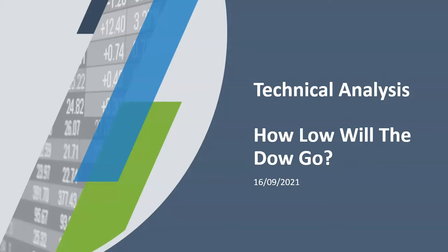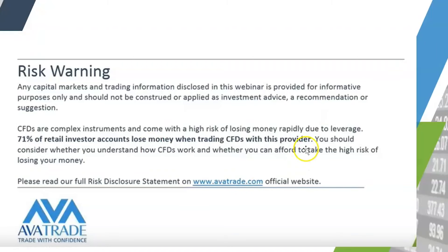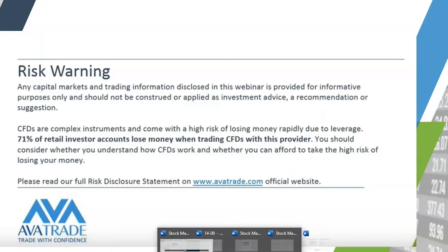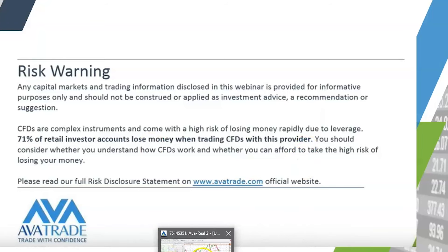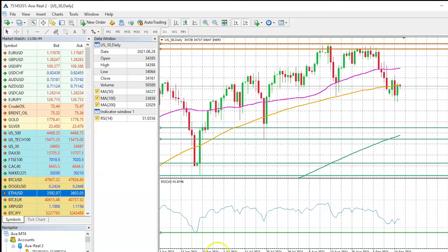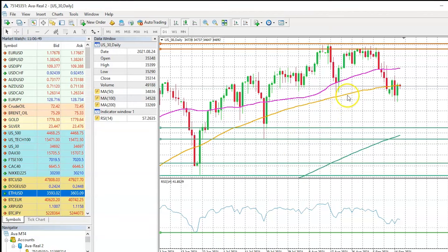If you haven't subscribed to our channel, I highly recommend you do so. Very briefly, risk warnings and disclaimers are in front of you. Now allow me to bring the MT4 platform in front of you on the daily time frame.